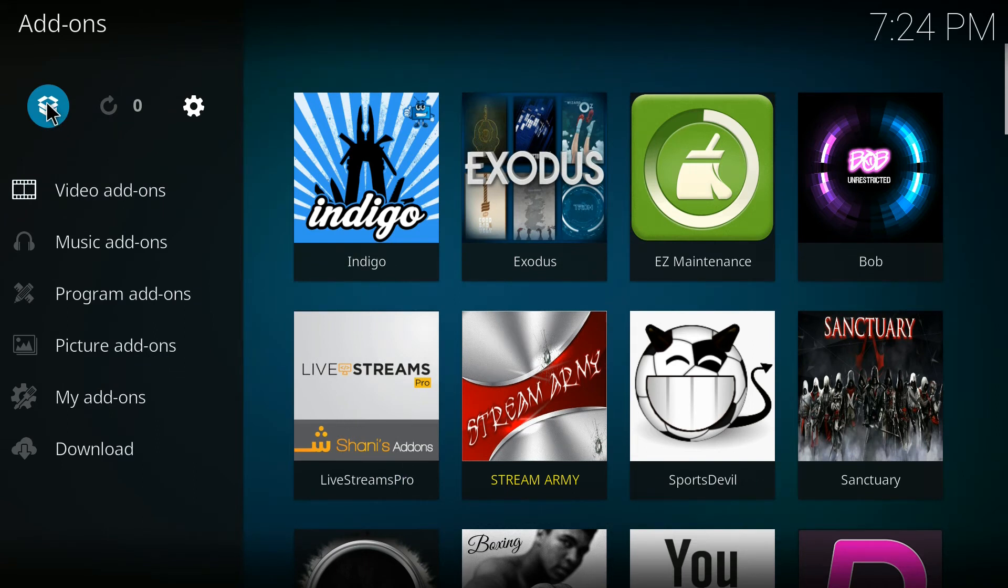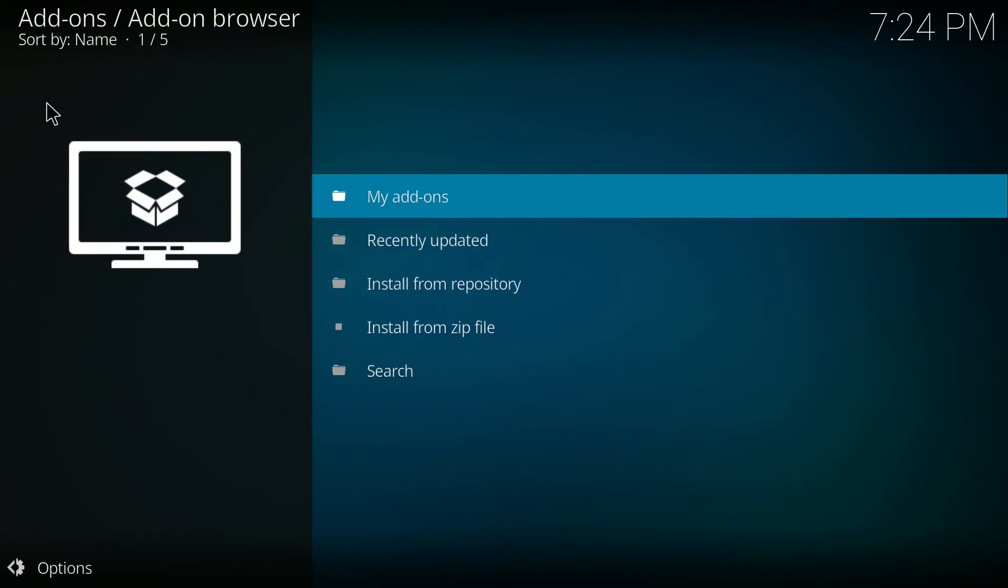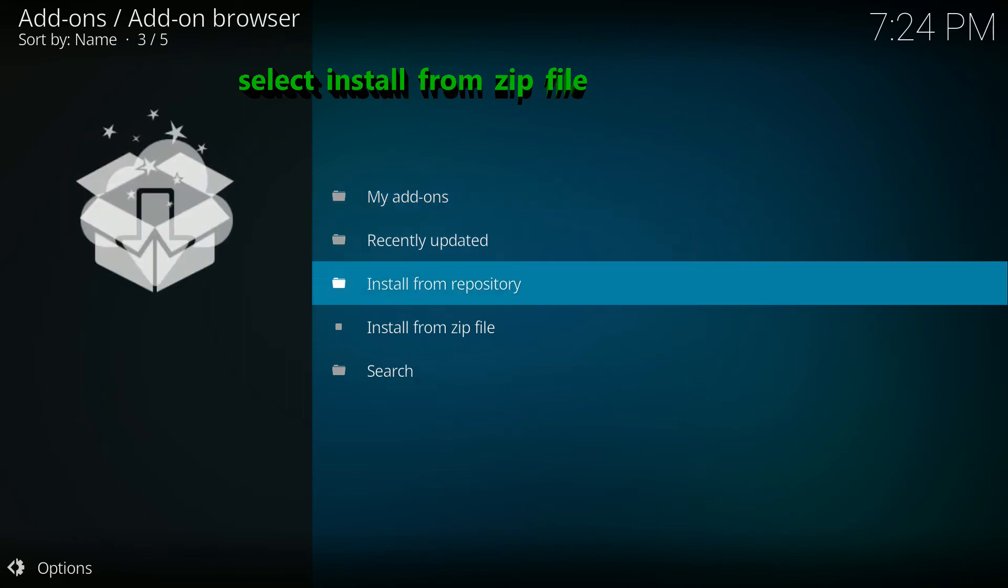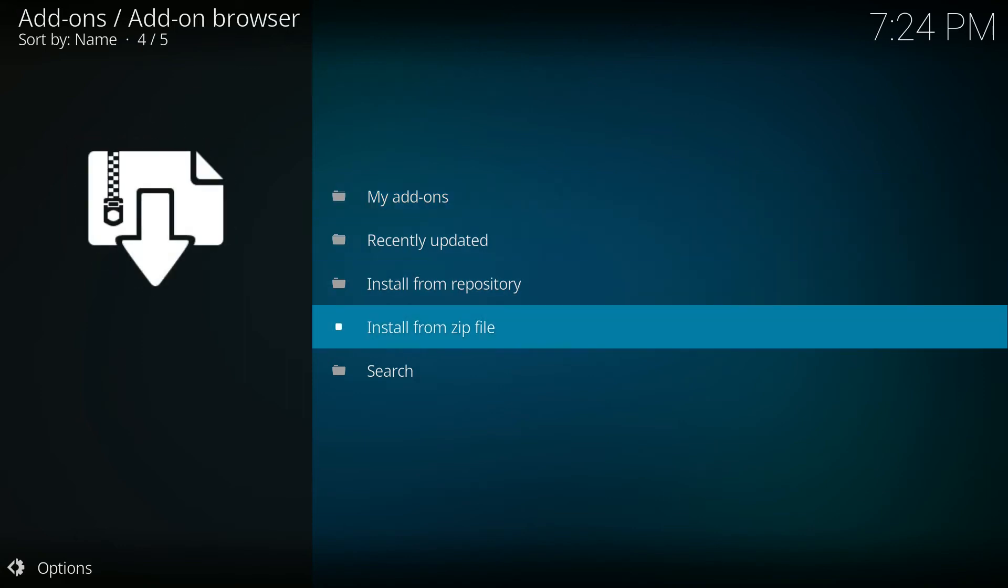Now you want to go to your add-ons page on the top left-hand side of the add-ons page. There's an icon that looks like a box. Select that, then go down to install from zip file.